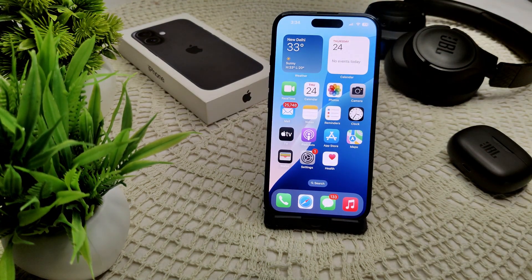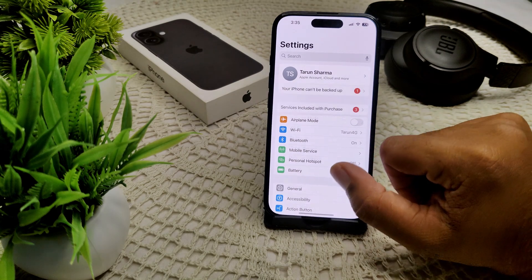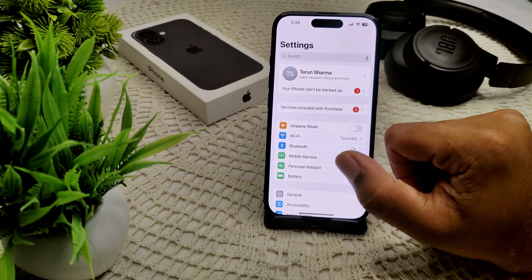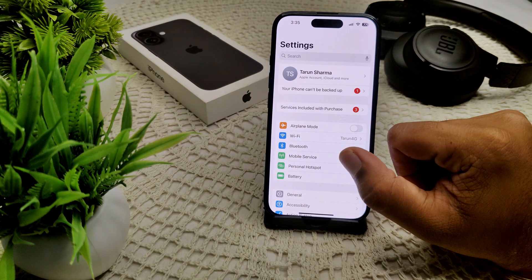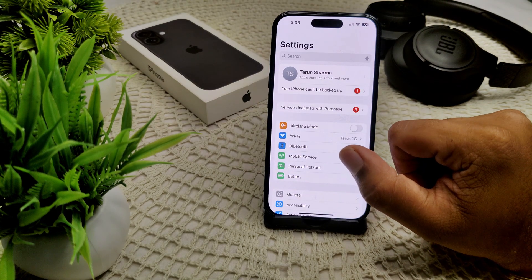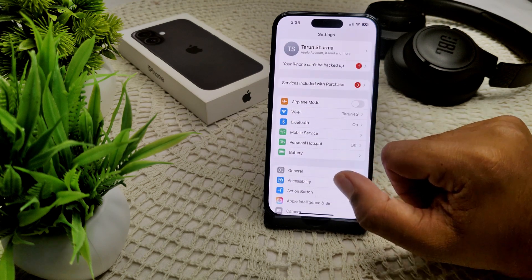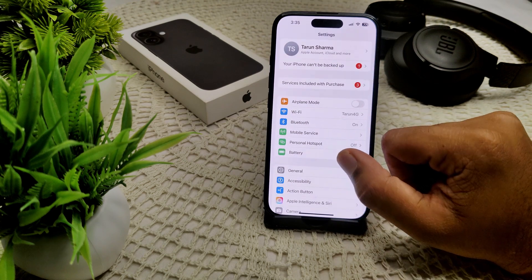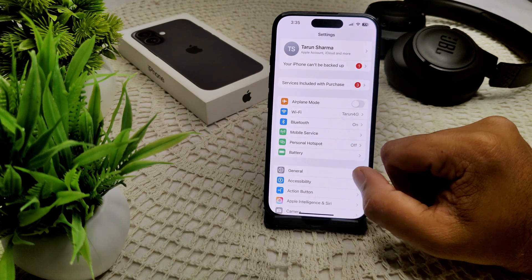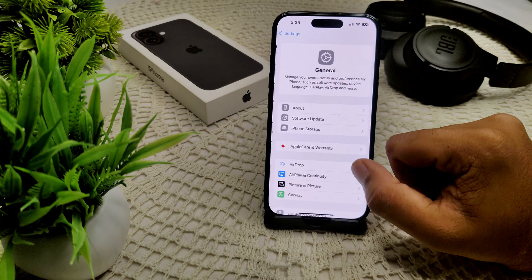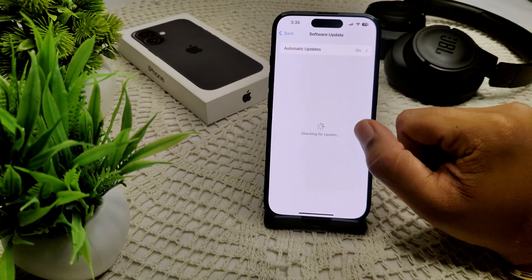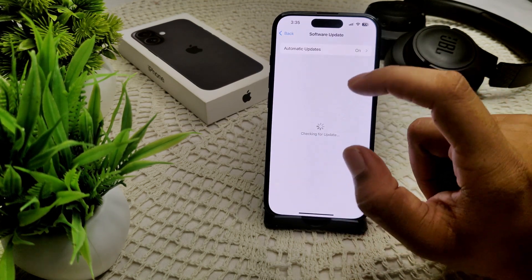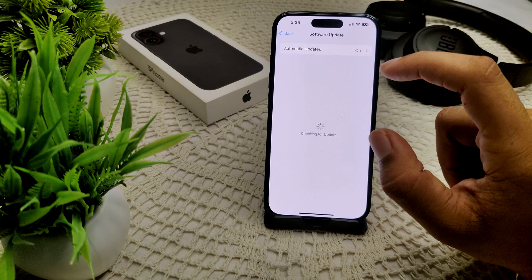Sometimes you may be using outdated software, which can cause these issues. We need to update the software. Go to Settings, then General, then Software Update. Some iOS updates contain bug fixes, so update to the latest version if an update is available.